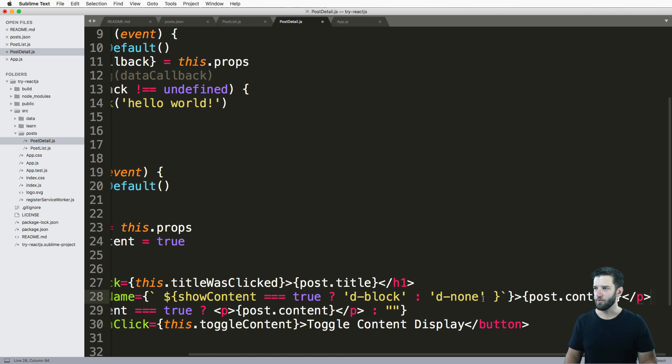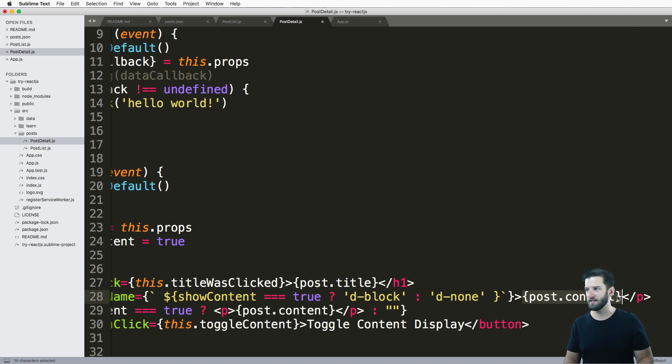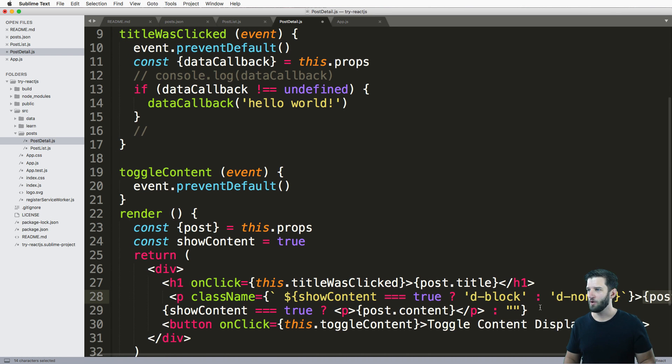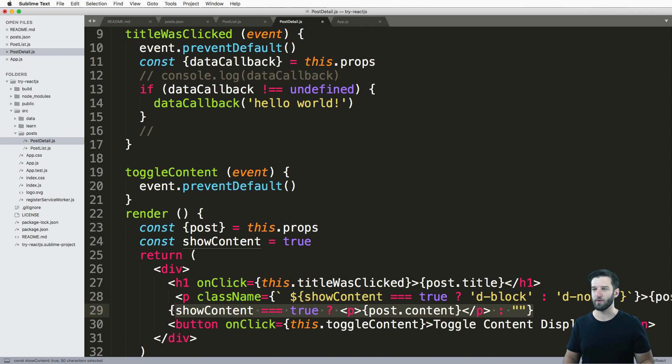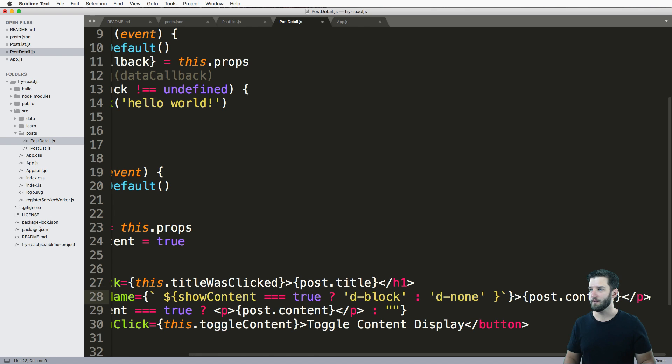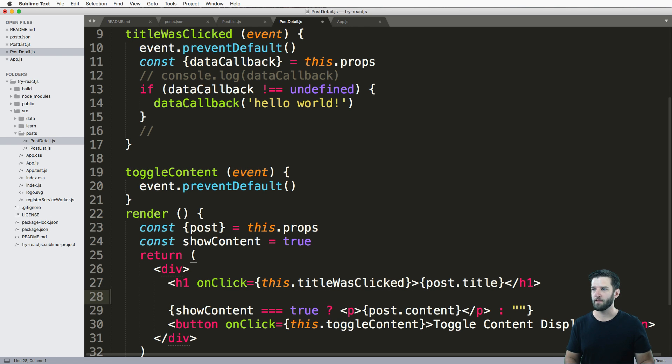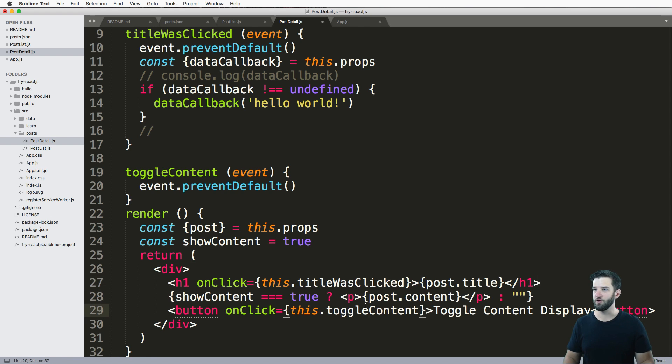But the thing about this is, it actually renders out that content. So that content is still on the HTML page, where this right here won't actually render out that content at all. It won't be inside of that HTML page, it won't show up, unless we do something new.